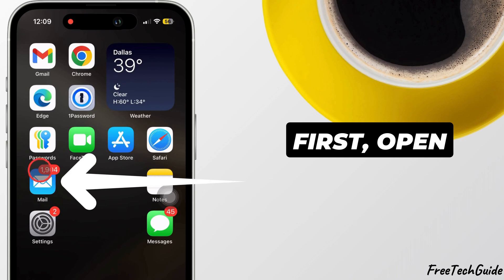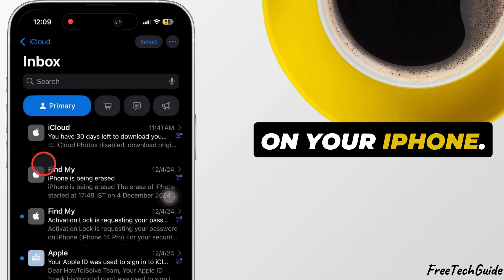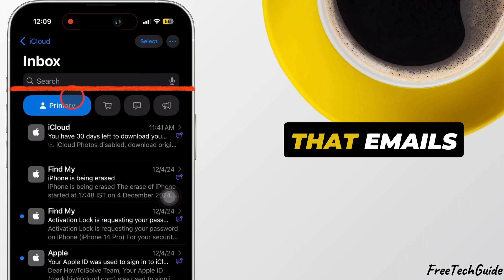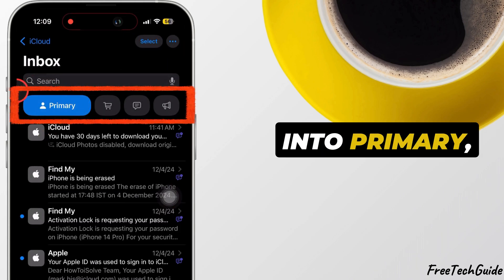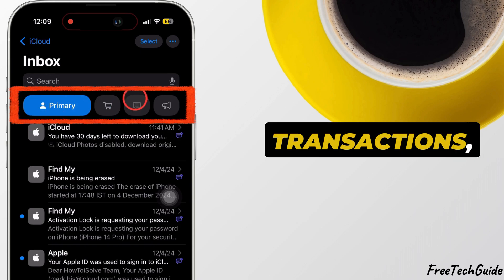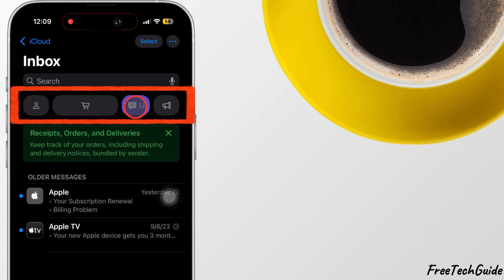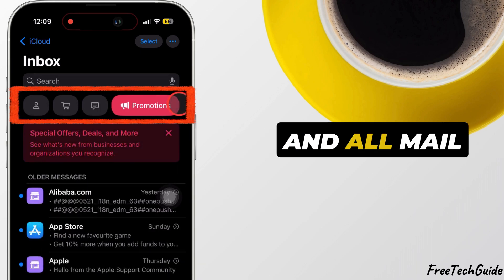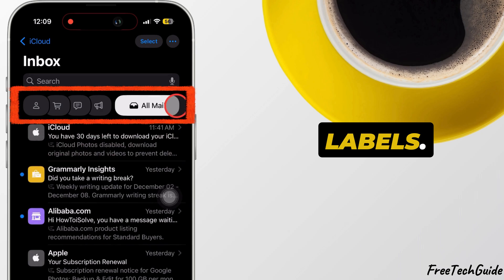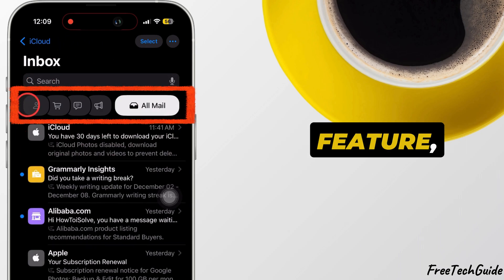First, open the Mail app on your iPhone. You'll notice that emails are categorized into Primary, Transactions, Updates, Promotions, and All Mail labels.